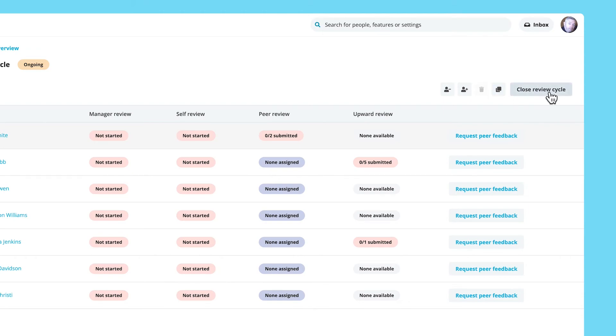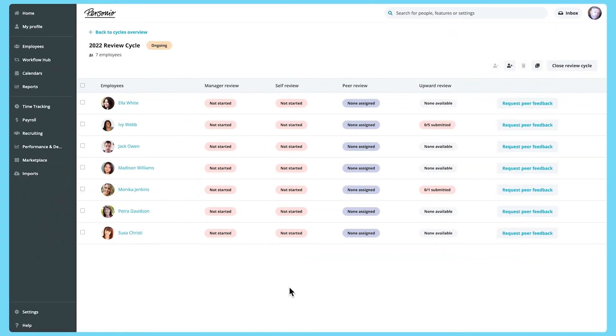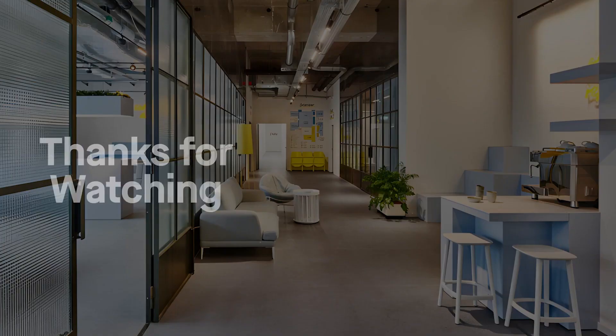Once all performance reviews have been completed, you can click Close Review Cycle to end it. Congratulations! You should now be able to use the Performance Review Cycle Builder to create and trigger standardised performance review cycles for employees across your organisation. This will make it much easier for you to keep track of performance reviews and gain improved visibility of employee progress.